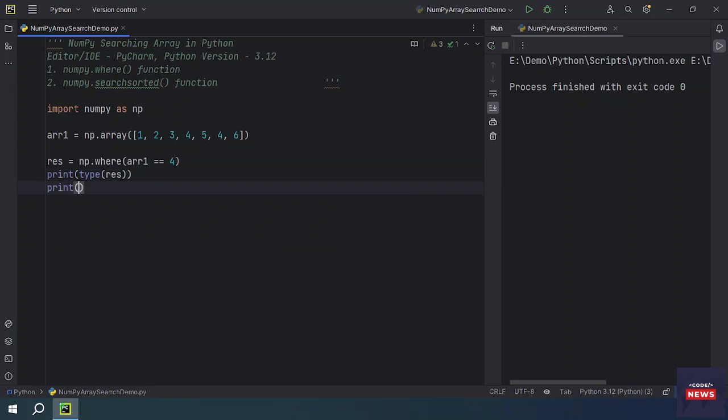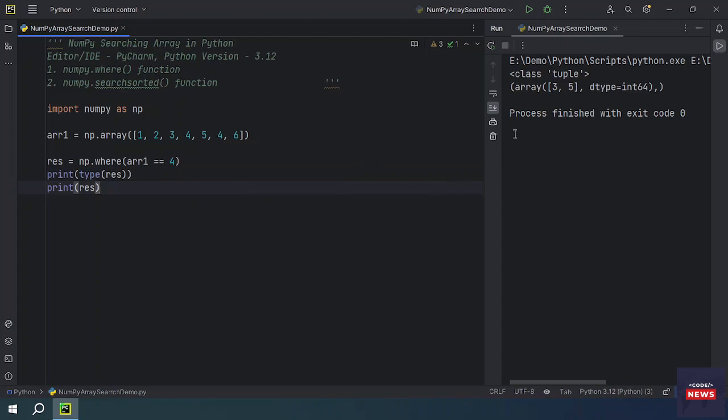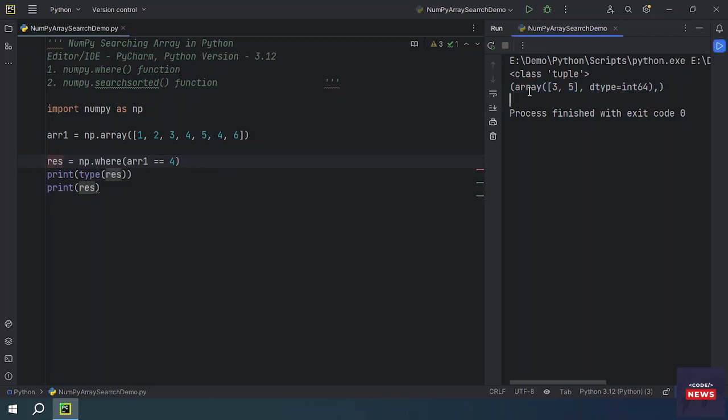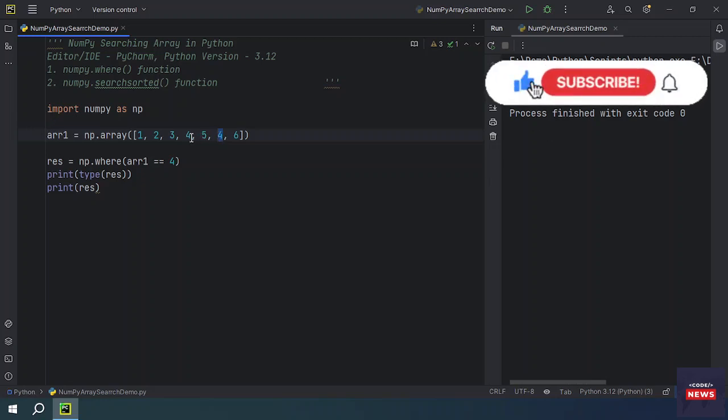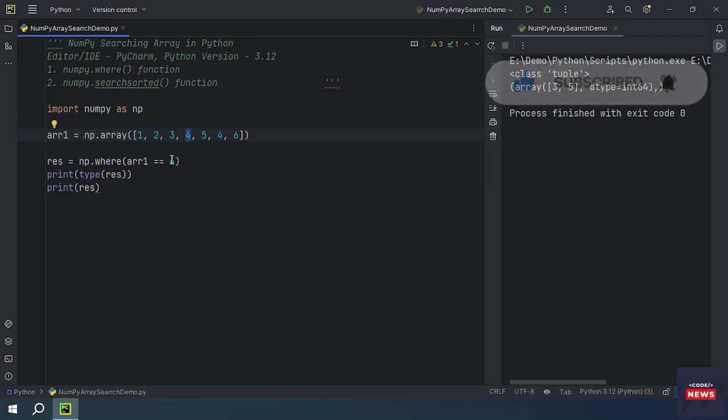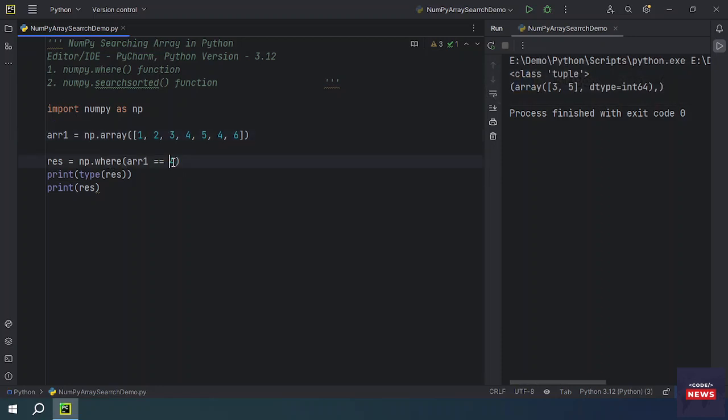Let's run the program. So you are getting this is a tuple type result which we are getting in the form of this. The array indices which we return that is three and five. The four is located on third index and the fifth. Zero, one, two, three we have, and four and five. So we got two indices from this NumPy array.